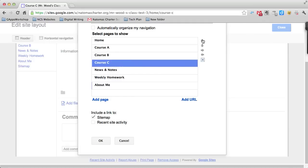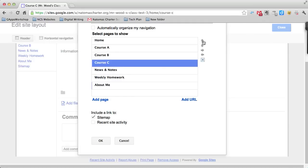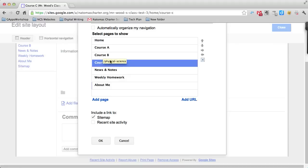These arrows allow you to move a page up or down. They also allow you to indent a page or make it subordinate to another page. If you wanted to create a page that was part of Course B, you could add it, move it to the right place, and then indent it as a subordinate page.